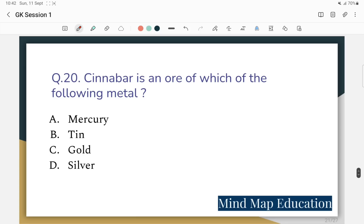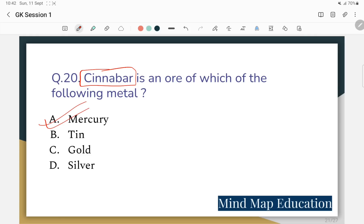Question 20: Cinnabar is an ore of which of the following metals? The options are mercury, tin, gold, and silver. The correct answer is mercury — cinnabar is the ore from which mercury is extracted. The chemical symbol of mercury is Hg, and cinnabar's chemical formula is HgS.